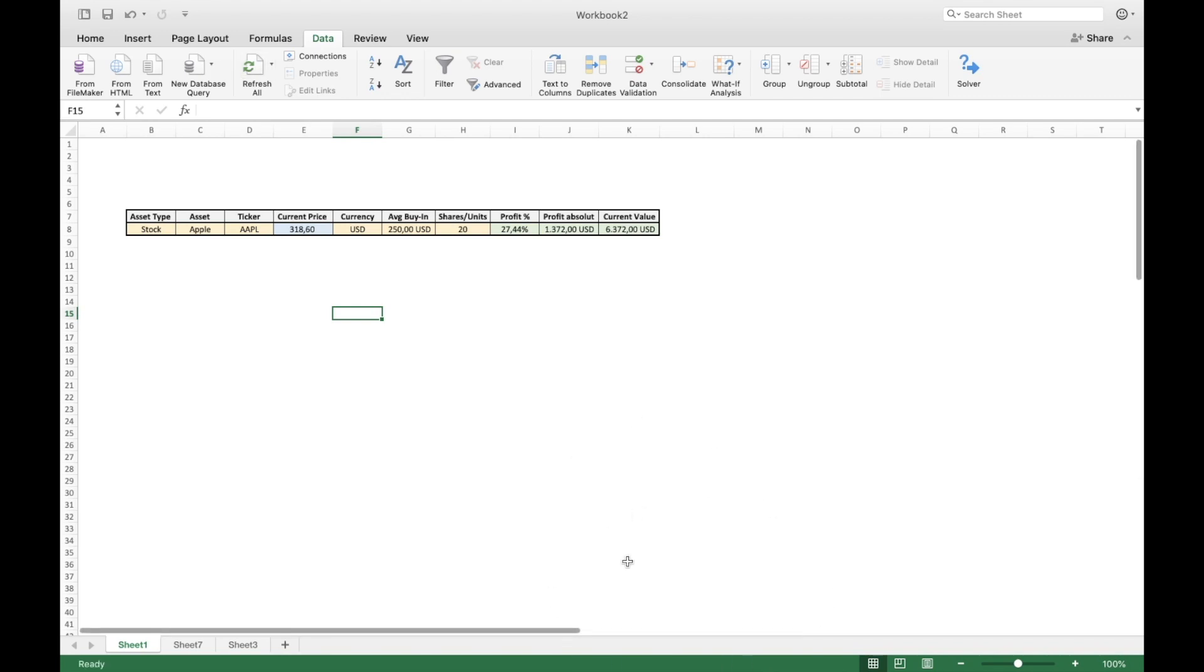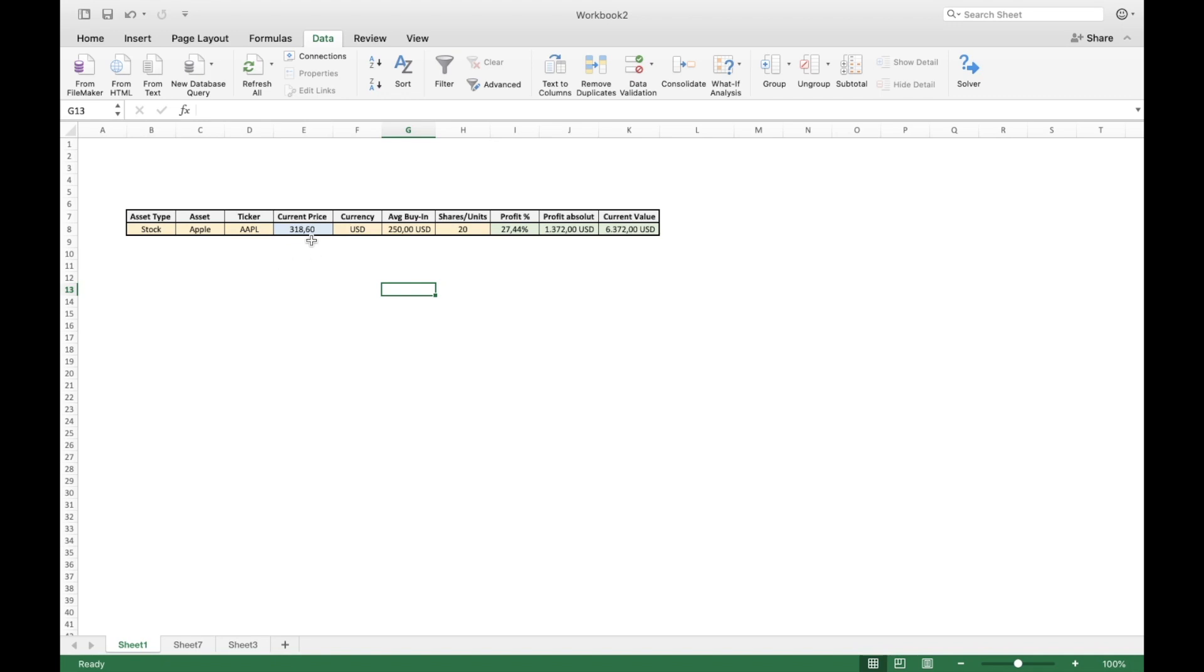So now Excel is done, but because today is Sunday and the markets are actually closed, we will not be able to see any change. But if you do it during the working days of the week, you can update the current stock price at any desired time.